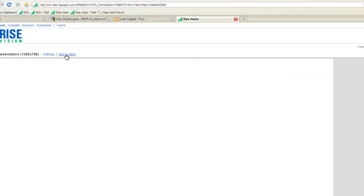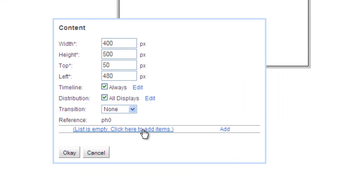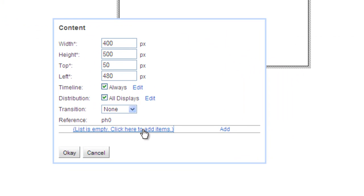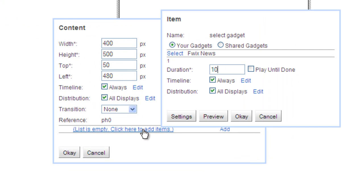Add a new placeholder to this presentation by clicking Add Content. Now, in the list of where you add your gadgets, click to add an item.